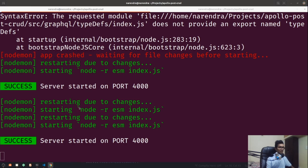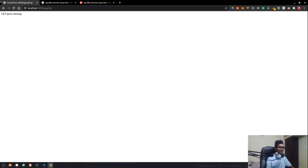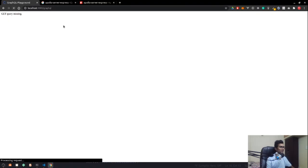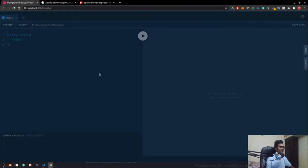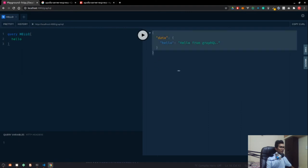We are also able to access our hello query that we created in our browser. Let me go to the browser and reload it — the playground is ready. And now when we run it, we get our hello back.